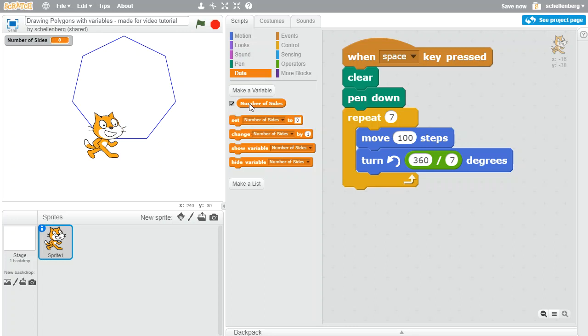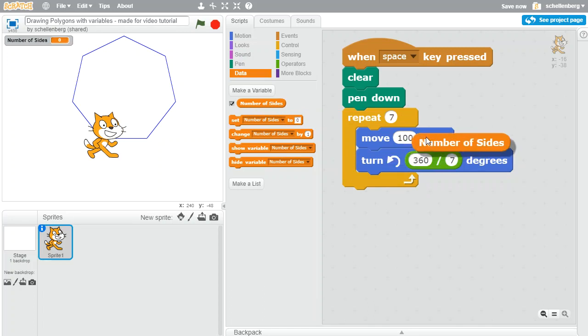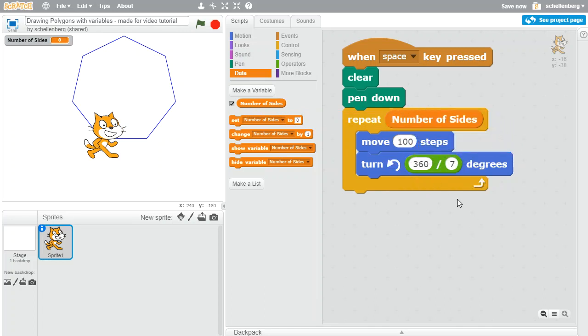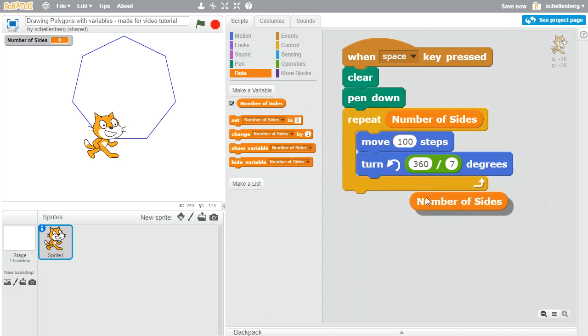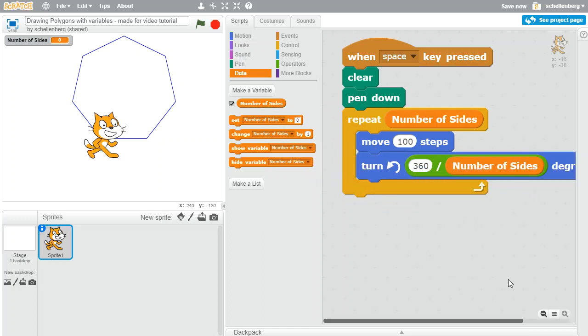Now what I can do is I can drag this variable in and where I used to have seven, I can replace that with the variable number of sides and do the same thing with the turn being 360 divided by the number of sides.